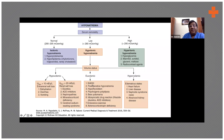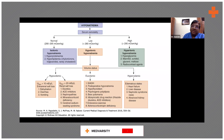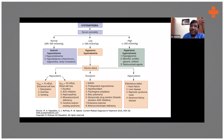ADH is antidiuretic hormone. It is produced from the hypothalamus and reabsorbs water from the collecting tubule in the kidneys. When there is excess ADH, there is excess water absorption leading to excess water in the body, leading to hyponatremia.